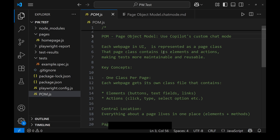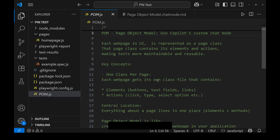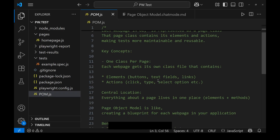These page classes contain their elements and actions. In the page class, we get all the elements, and for each element, respective actions are written, which makes the test more maintainable and reusable. The key concept is one class per page — each page gets its own class file, which contains all elements available in that web page.